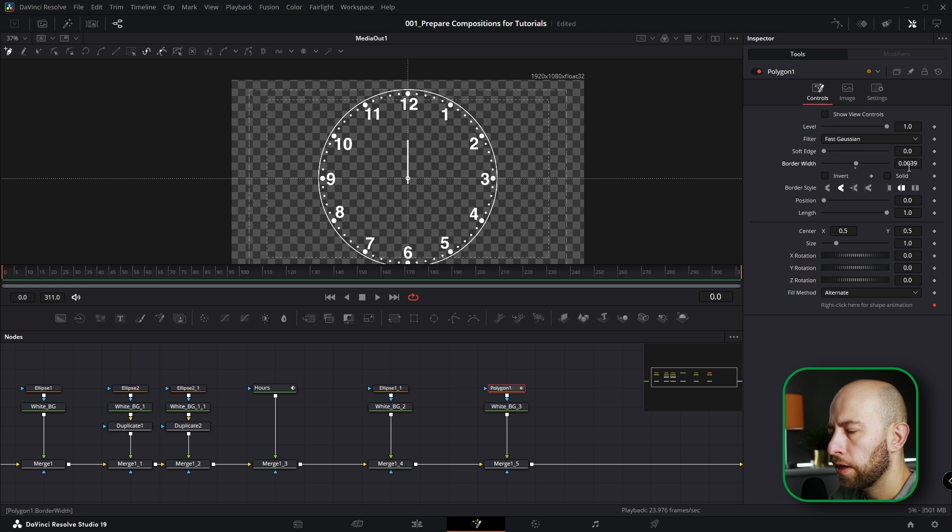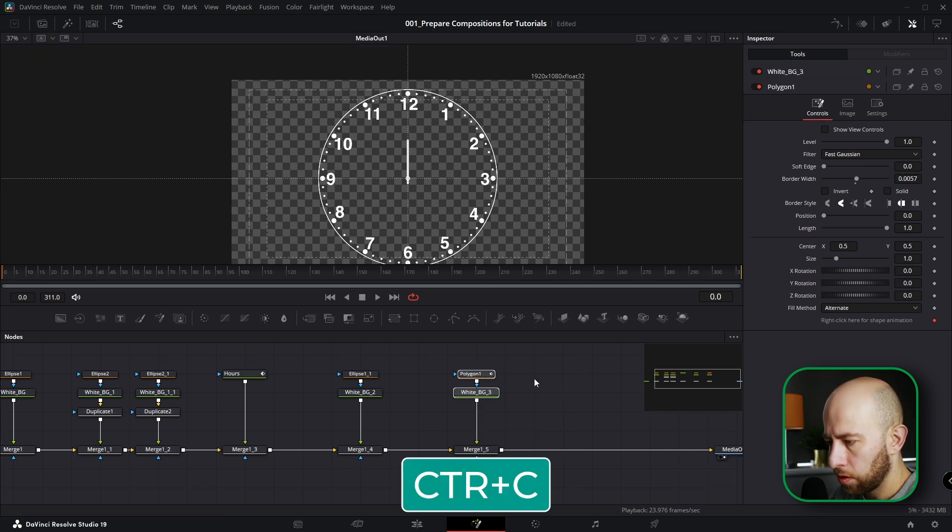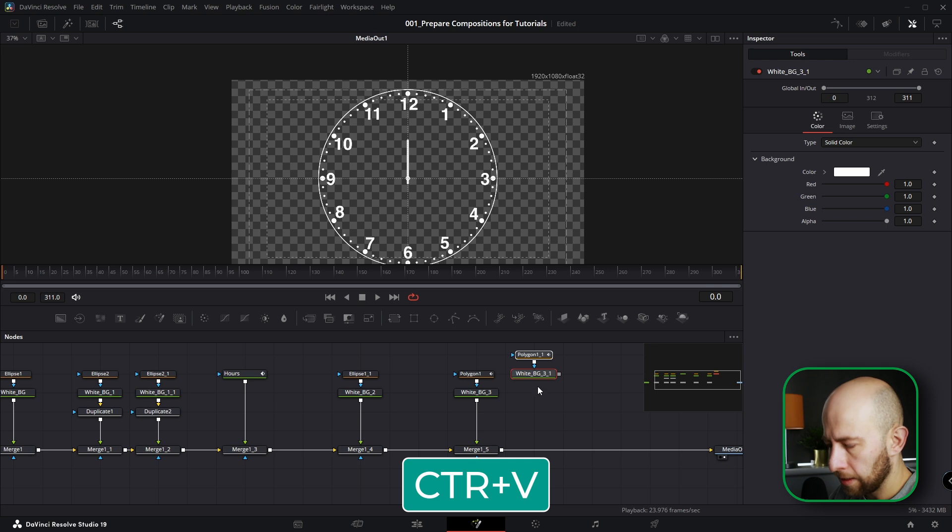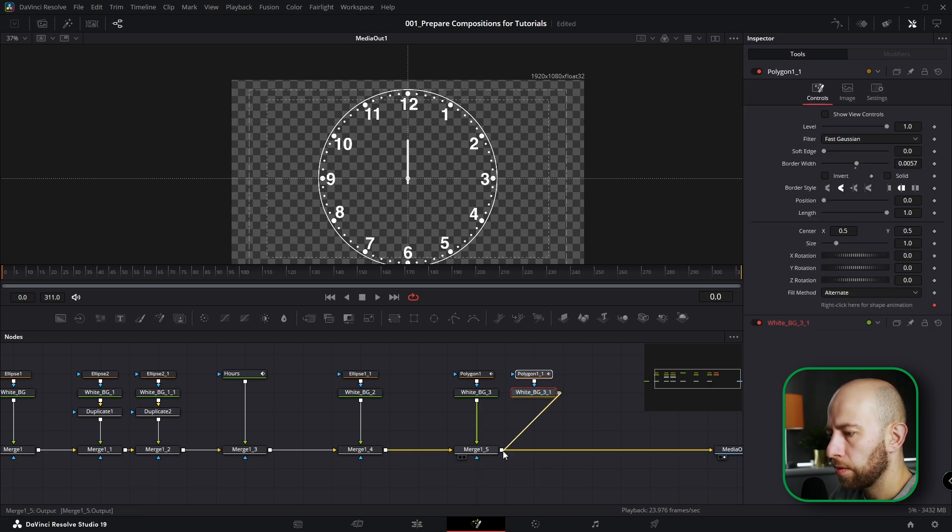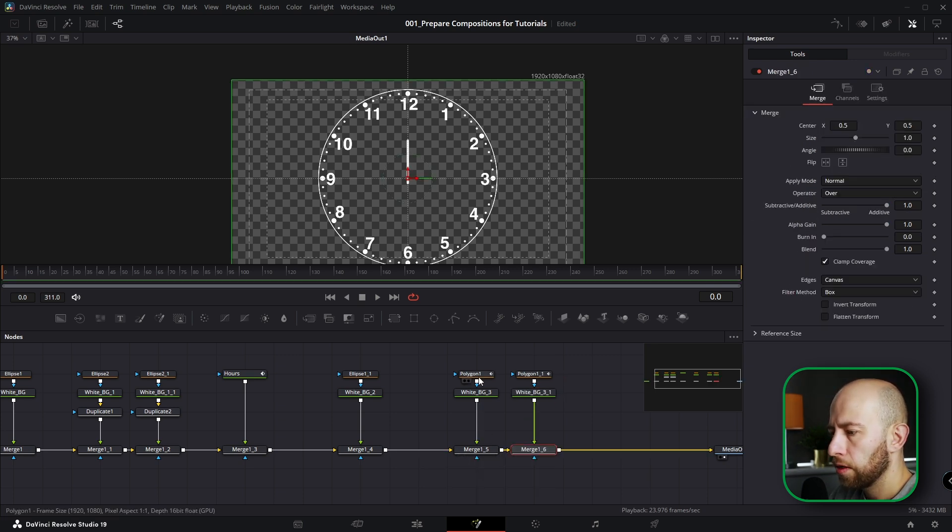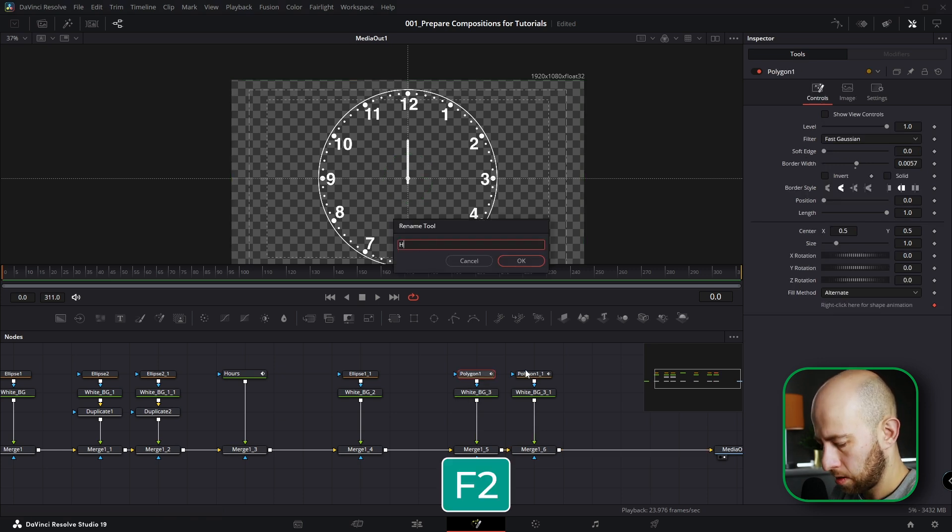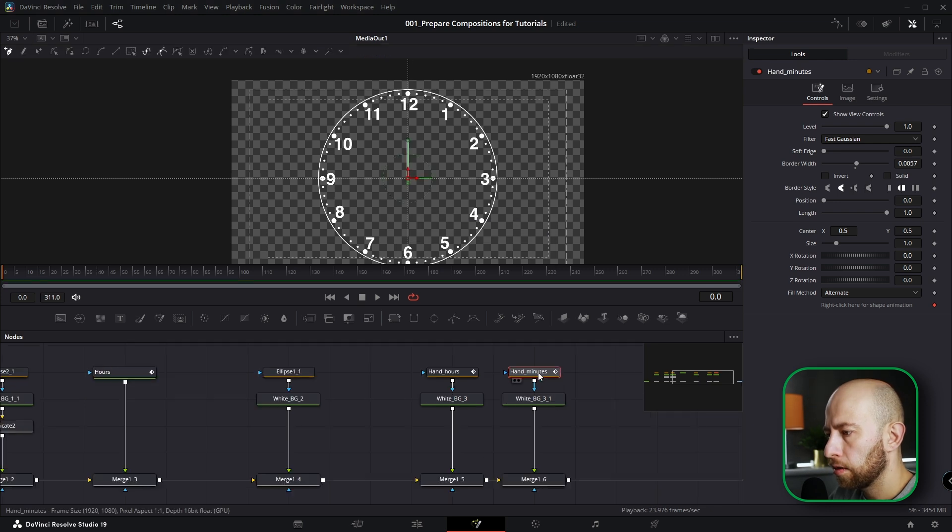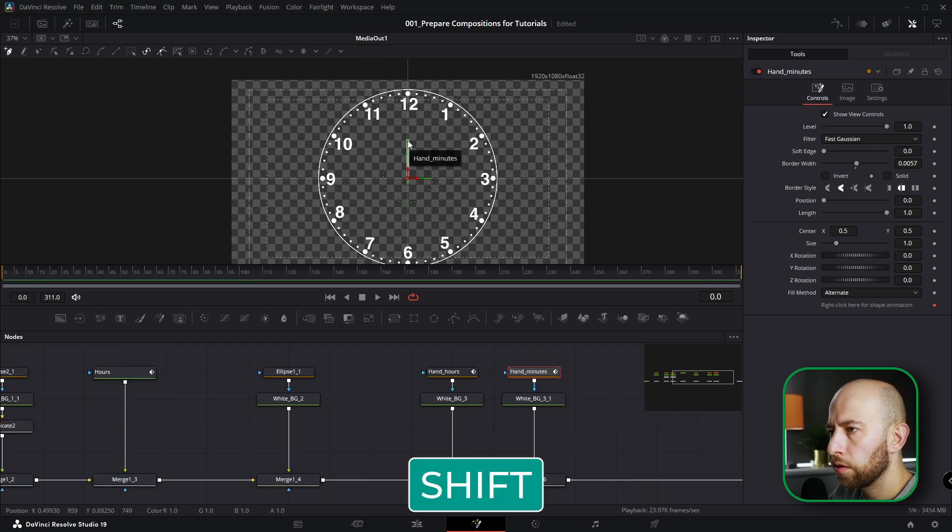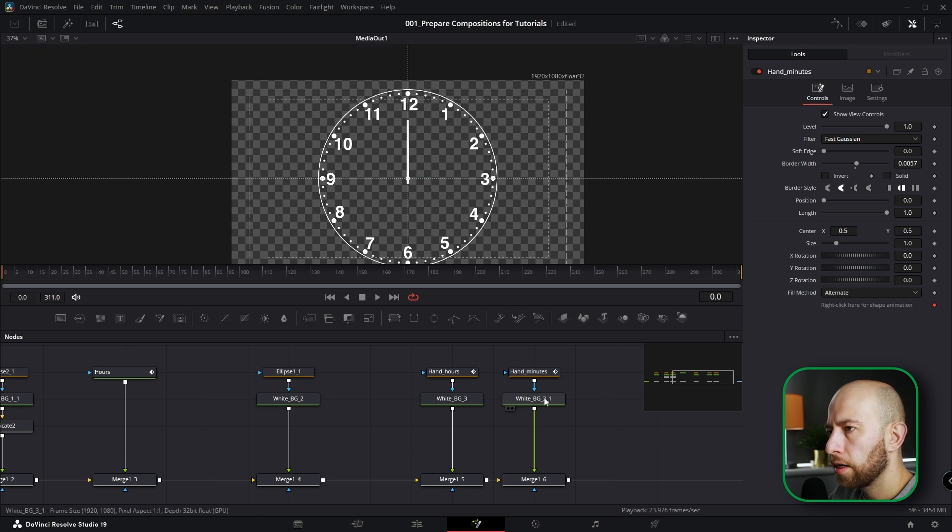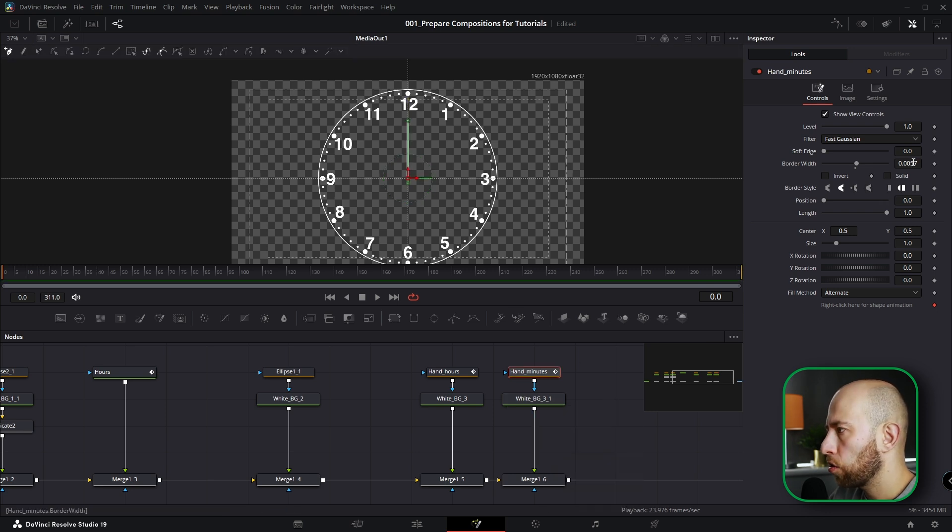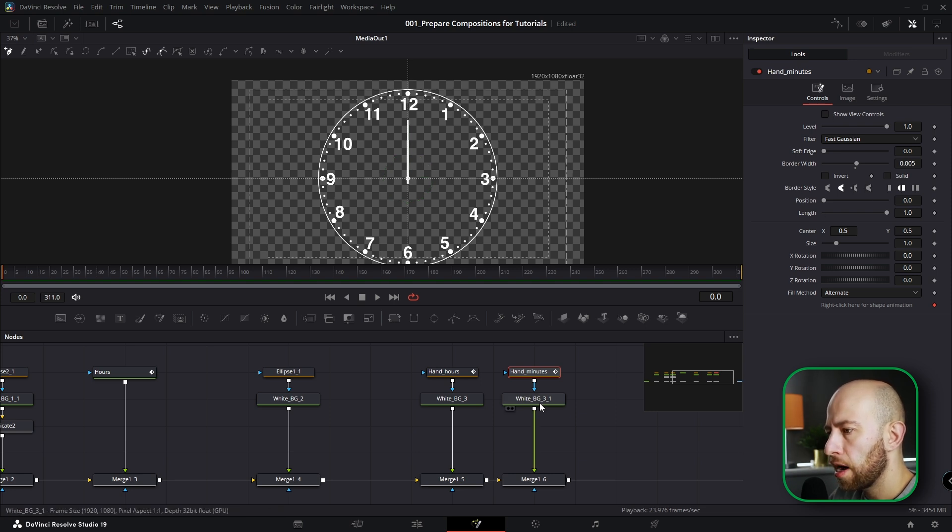Uncheck Show View Controls and make it a bit thicker. Now we're going to create hand minutes. Copy this, paste it here. That will be hand hours and minutes. So this one is hand hours, this is hand minutes. Let's actually name it. Let's select this node, hand minutes, hold Shift, grab this point and go a little bit up with that.